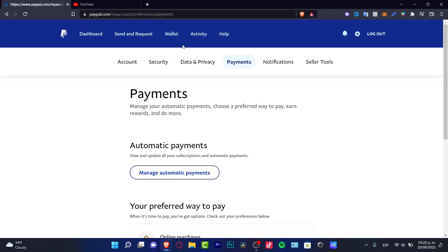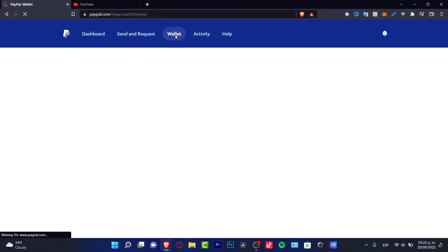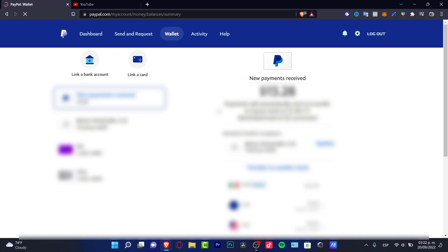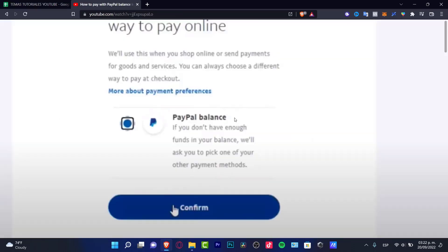In this scenario, what you can do is go back into your wallet and deactivate your credit cards. Then PayPal will know you only have one payment option, which would be your PayPal balance. Now you'll be able to see your PayPal balance in the way to pay online.